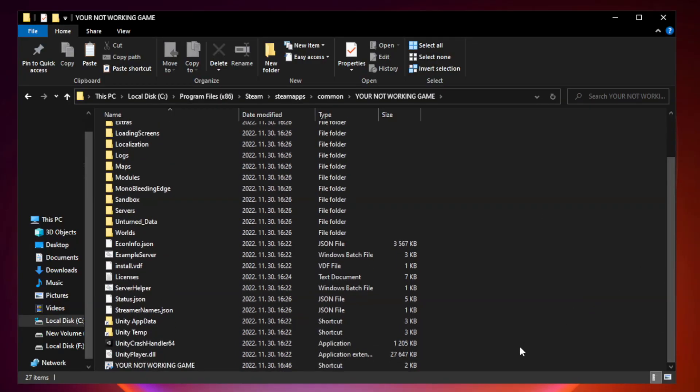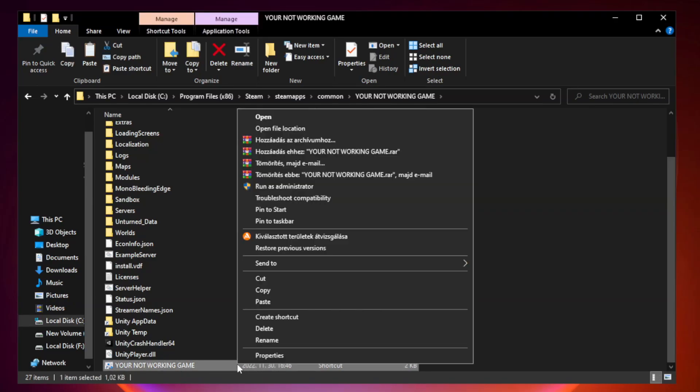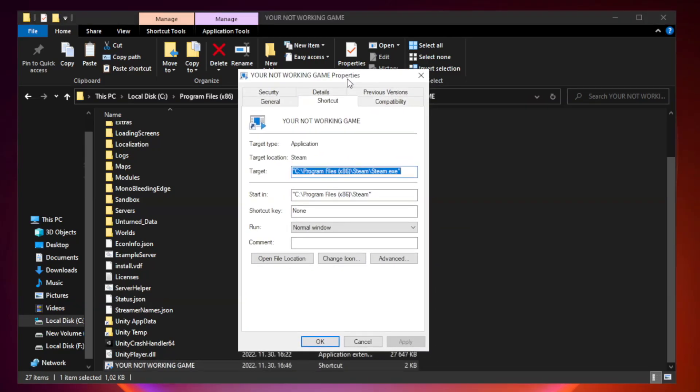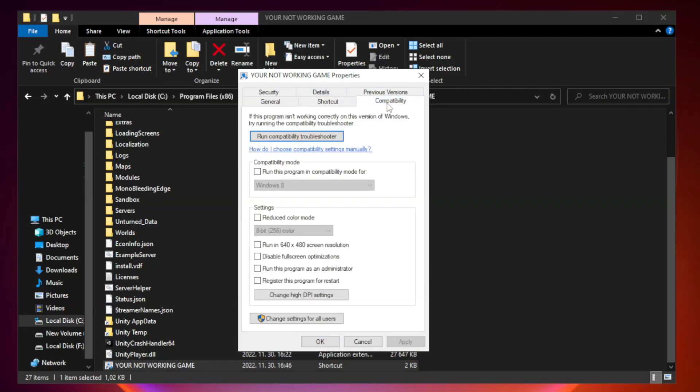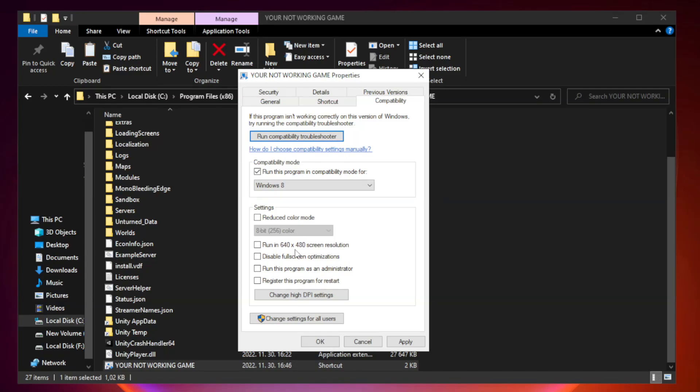Right-click your not working game application and click properties. Click compatibility. Check run this program in compatibility mode. Try Windows 7 and Windows 8. Check disable full screen optimizations. Check run this program as an administrator. Apply and click OK.